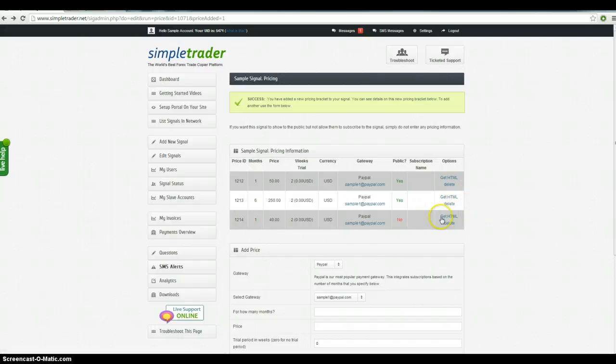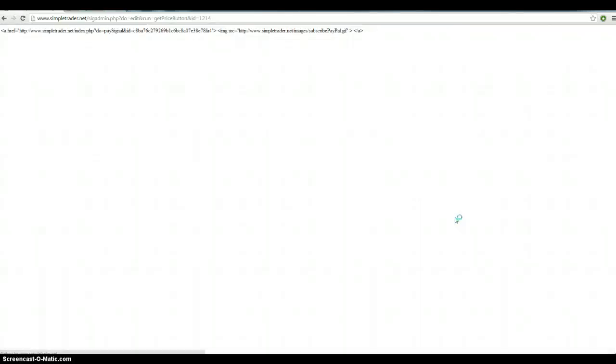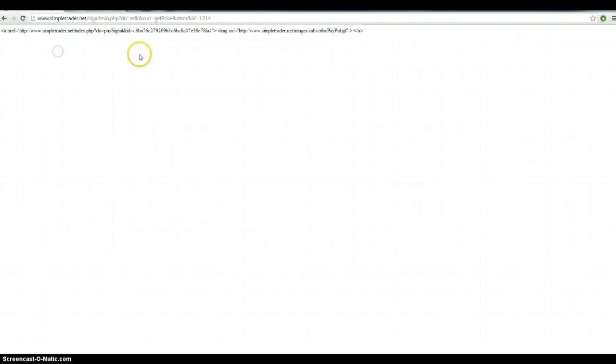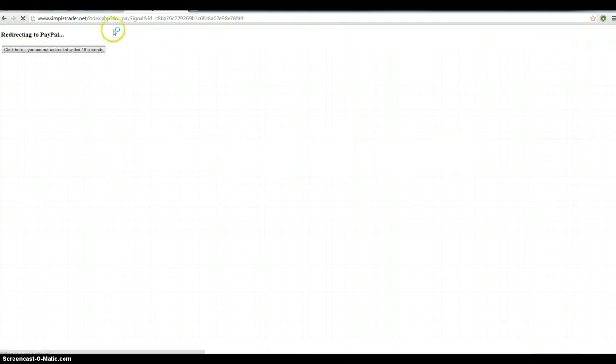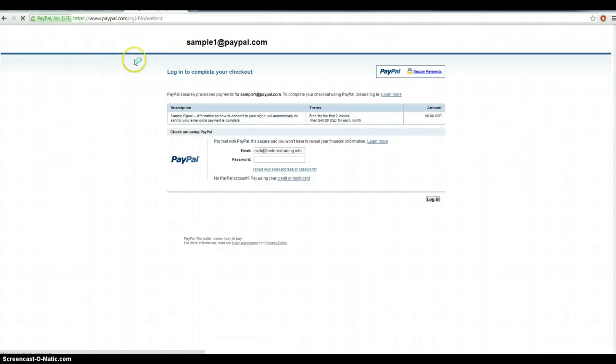Now the private link, you can put that on a special page on your website or alternatively, if you want to just email people a link, just copy that. Just that section there and that will link in. This isn't going to work because I'm using a sample PayPal address, but just to give you an idea of what's going to happen. Oh no, it did work. Great.